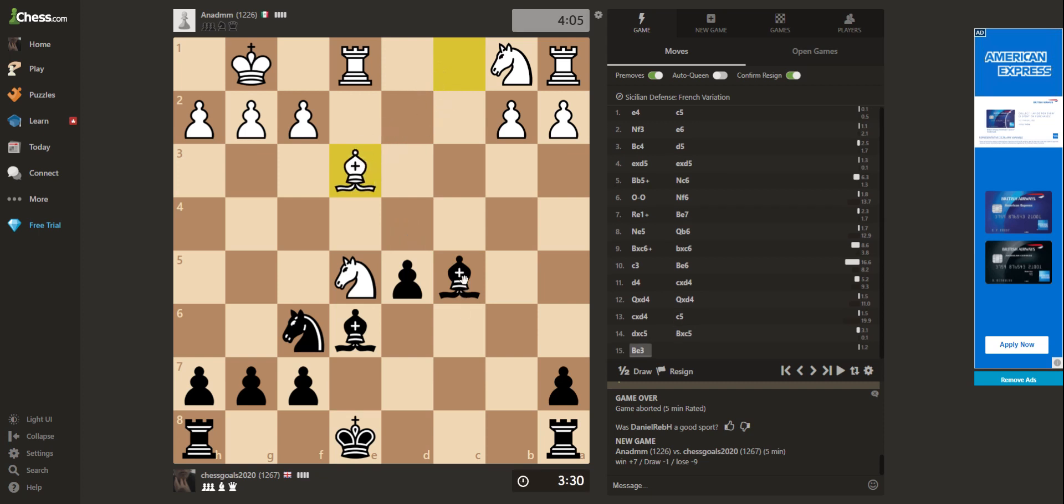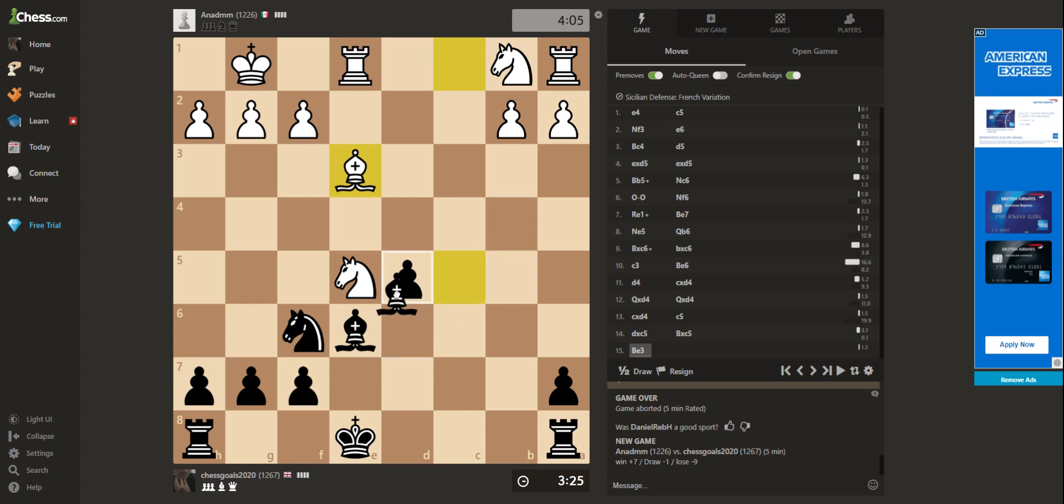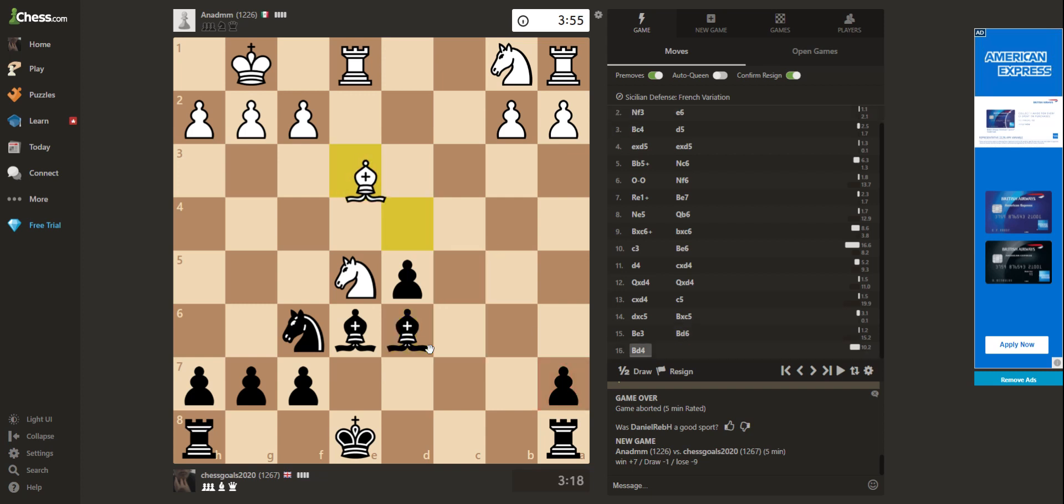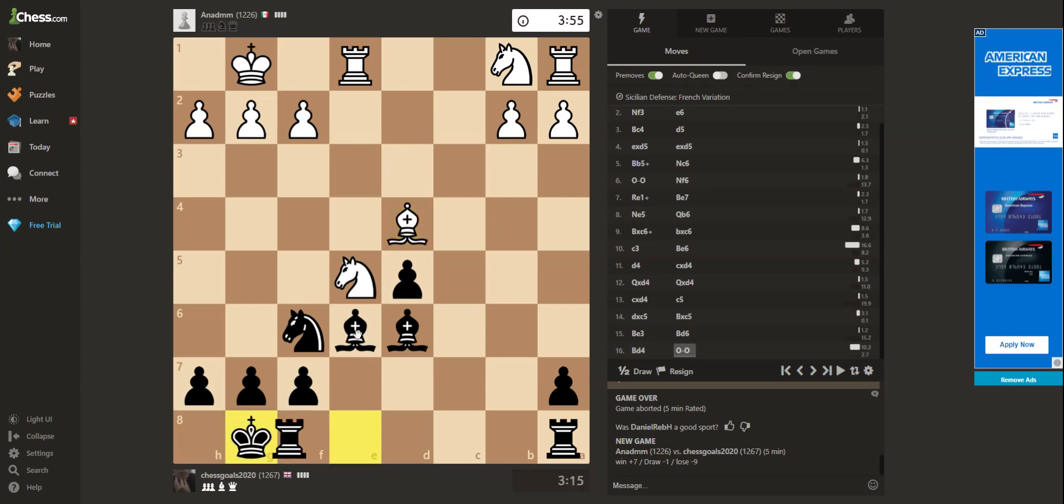So this guy is just loving trades. So maybe I can disrupt that thought pattern. You can come here, but it doesn't attack anything. Or I guess it double attacks this pawn. Okay. So let's castle finally. Maybe a bit slow to castle there, guys.